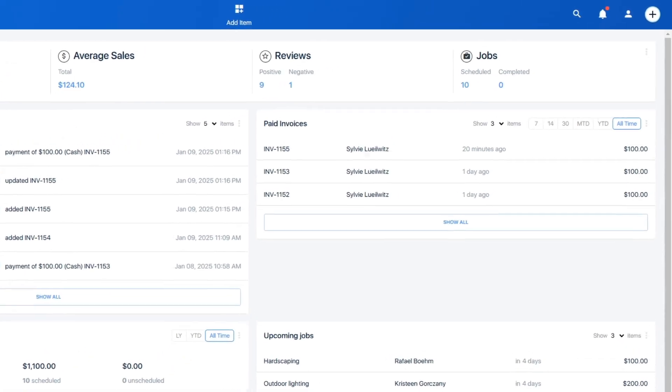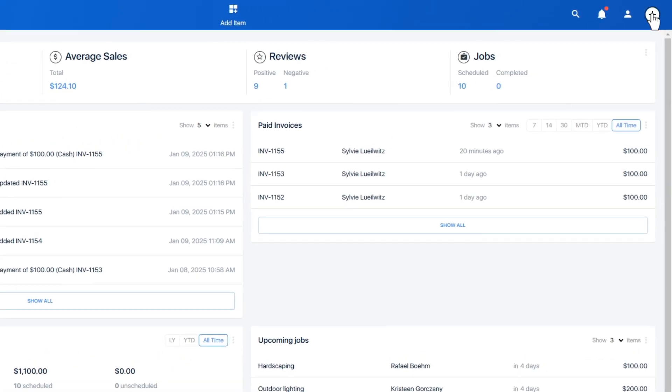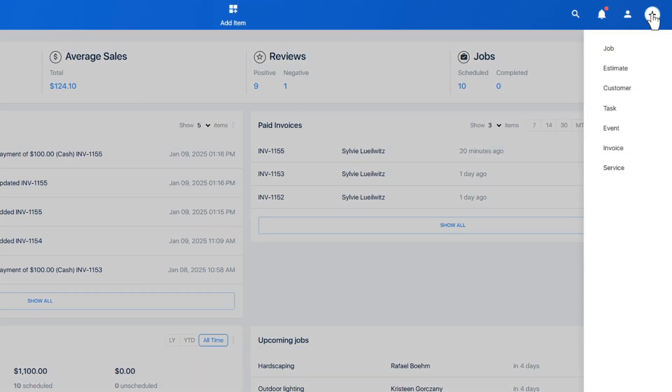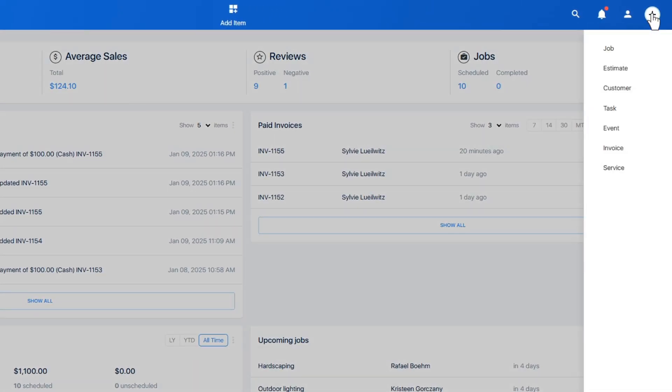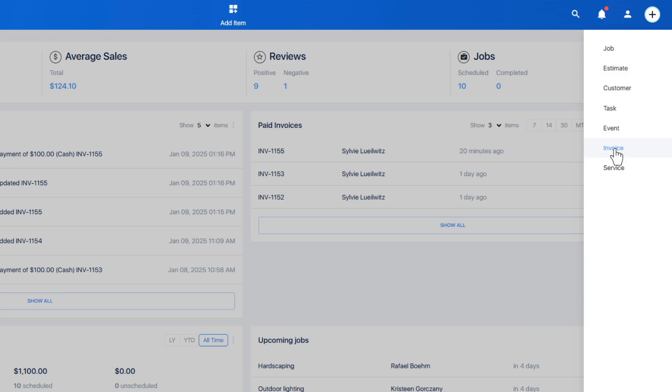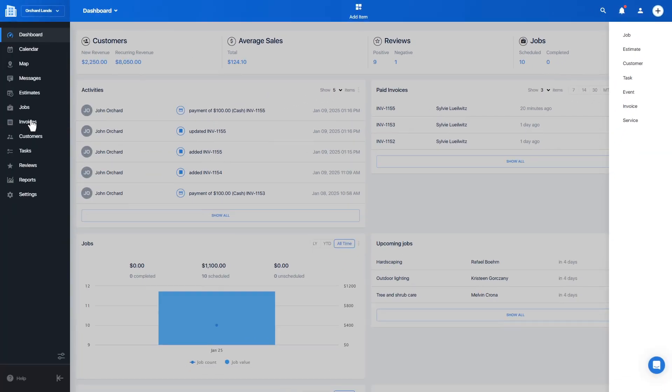There are two primary places to create invoices from: the plus button located at the top right of your screen and the add invoice button located on the invoices page.